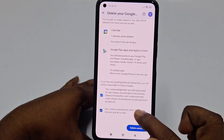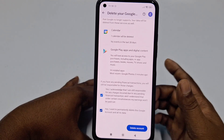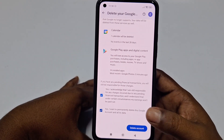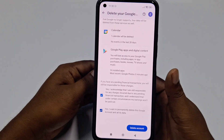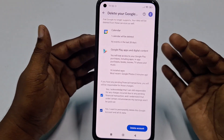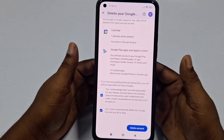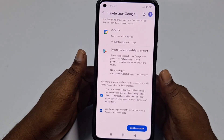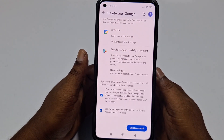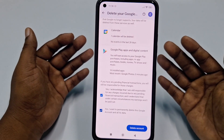If you click 'Delete Account,' your account will be deleted. Right now I don't need to delete it, so that's it guys. By this easy process you can delete your Google account permanently from your phone. Thank you so much for watching this video.